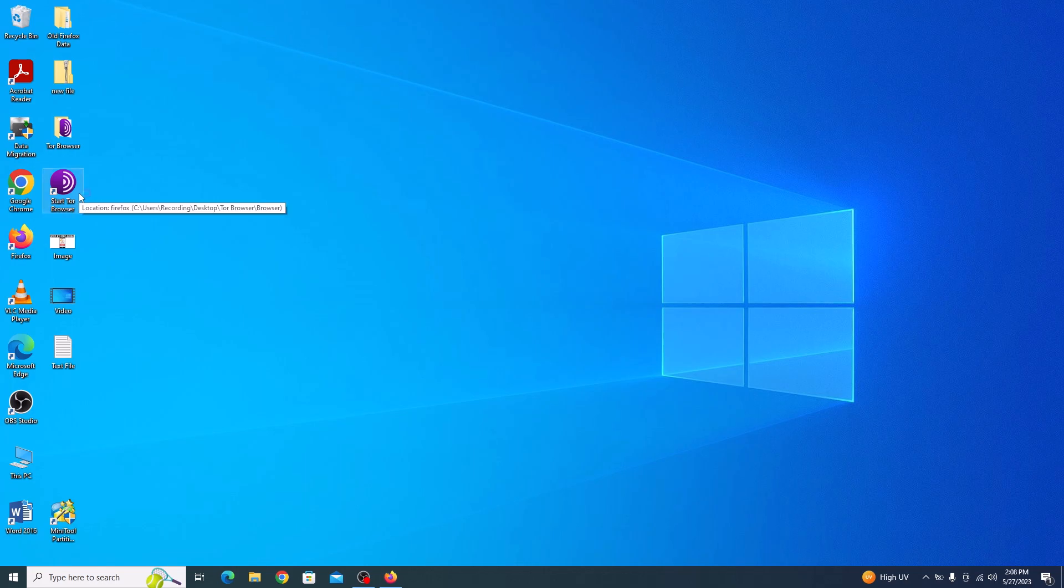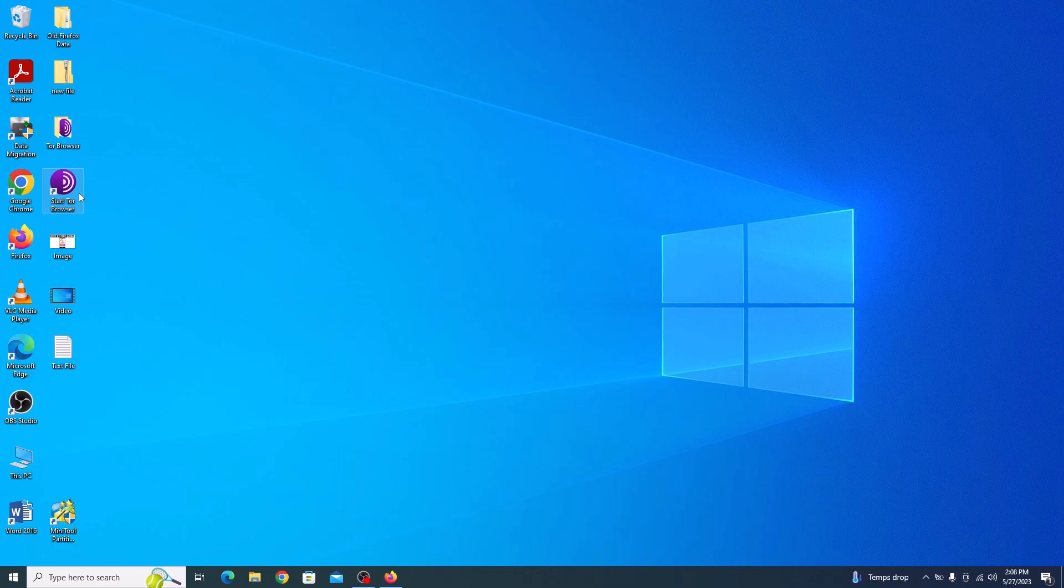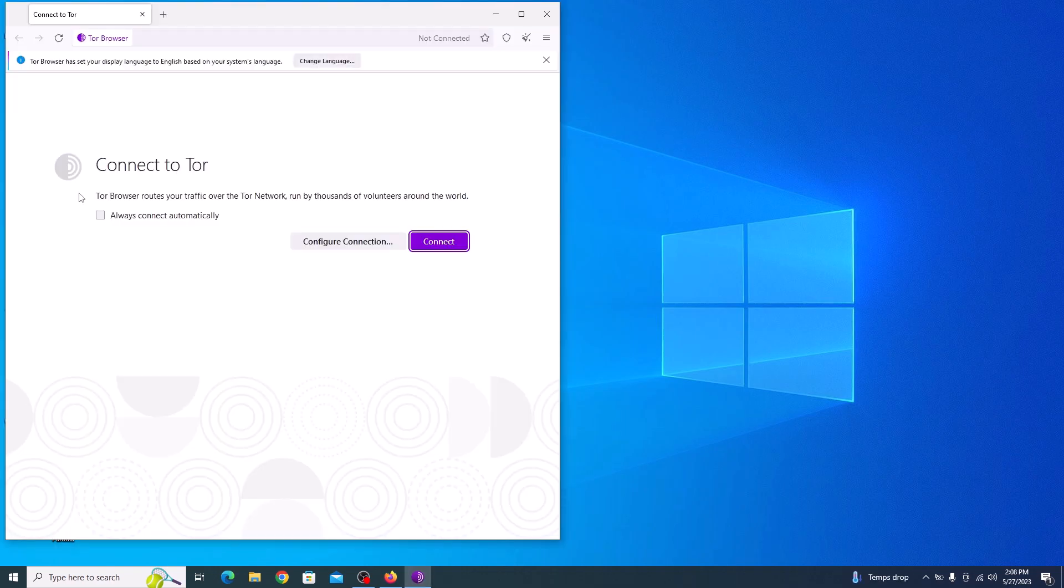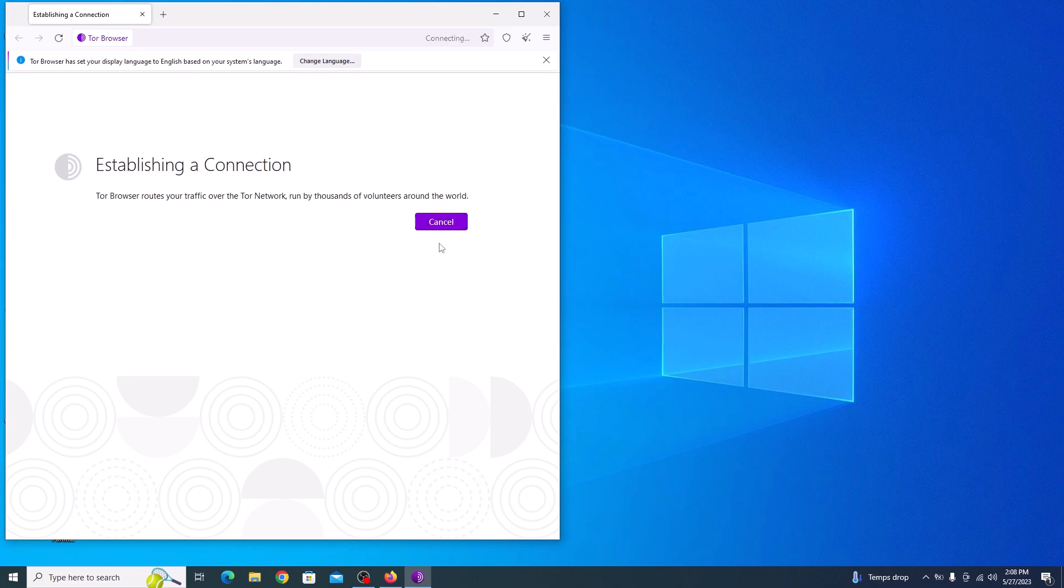The Tor Browser will now start and automatically connect to the Tor network. This may take a few moments, so be patient. Check this option: Always connect automatically, and click on connect.